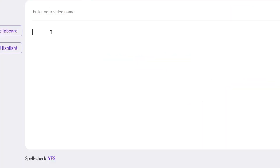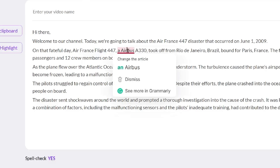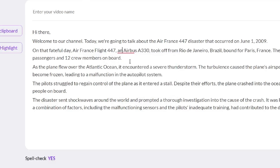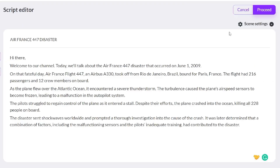Pictory will do all the work for us. Click on proceed, and here enter the script you just copied from ChatGPT — Control+V — and now you have it. Put a name for your video; I will put the name Air France 447 disaster, and now press the proceed button again.